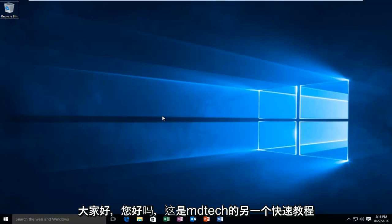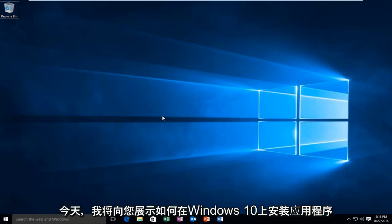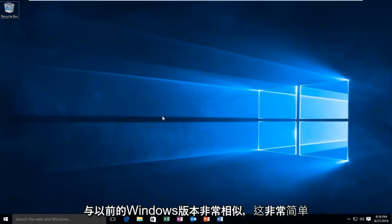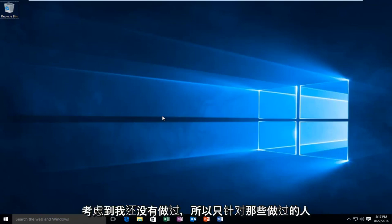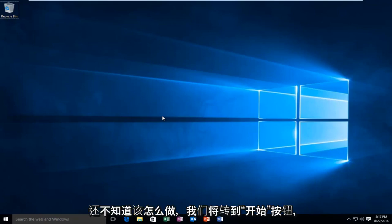Hello everyone, how are you doing? This is MD Tech here with another quick tutorial. Today I'm going to be showing how to uninstall applications on Windows 10. It's very similar to previous versions of Windows and this is a pretty simple tutorial. However, I did feel there was a need to make a video like this considering I have not done one yet. So just for anybody out there that does not already know how to do this,